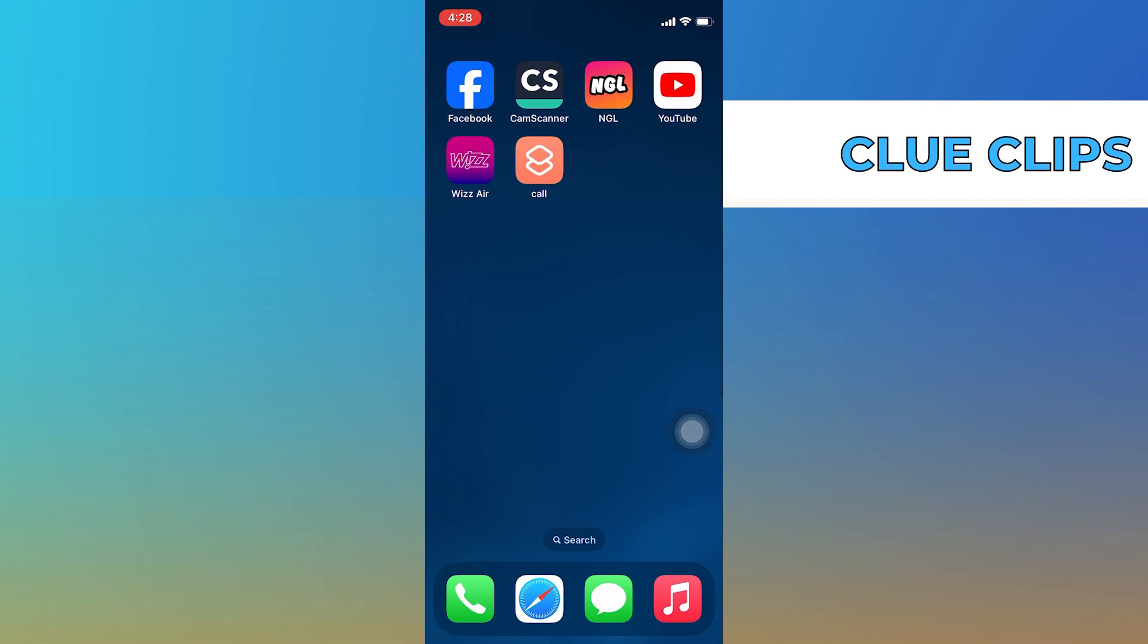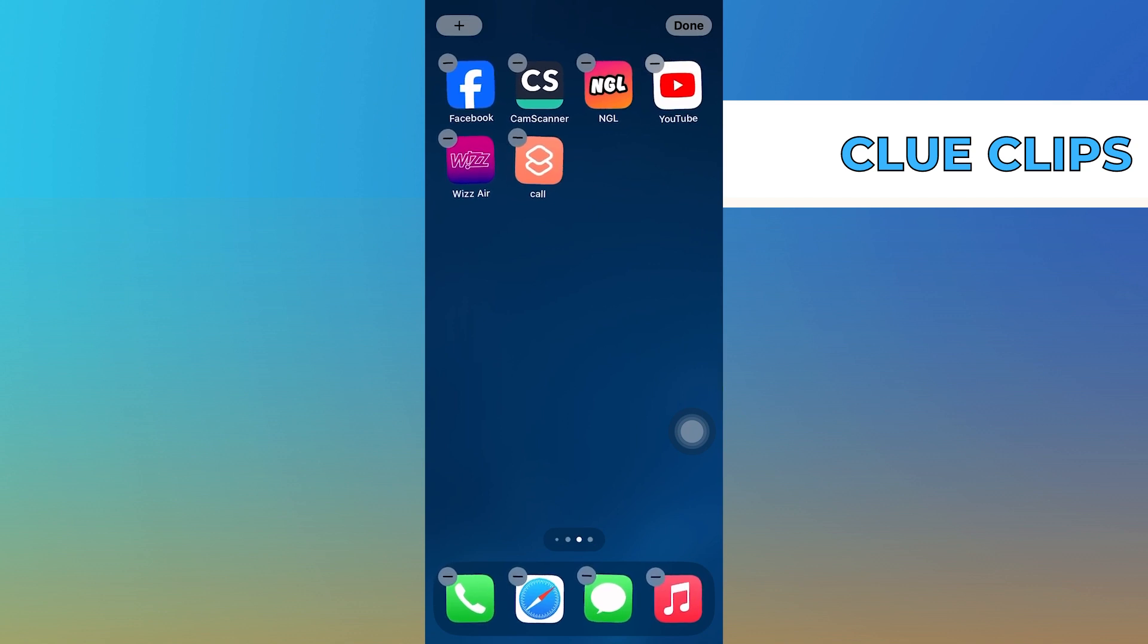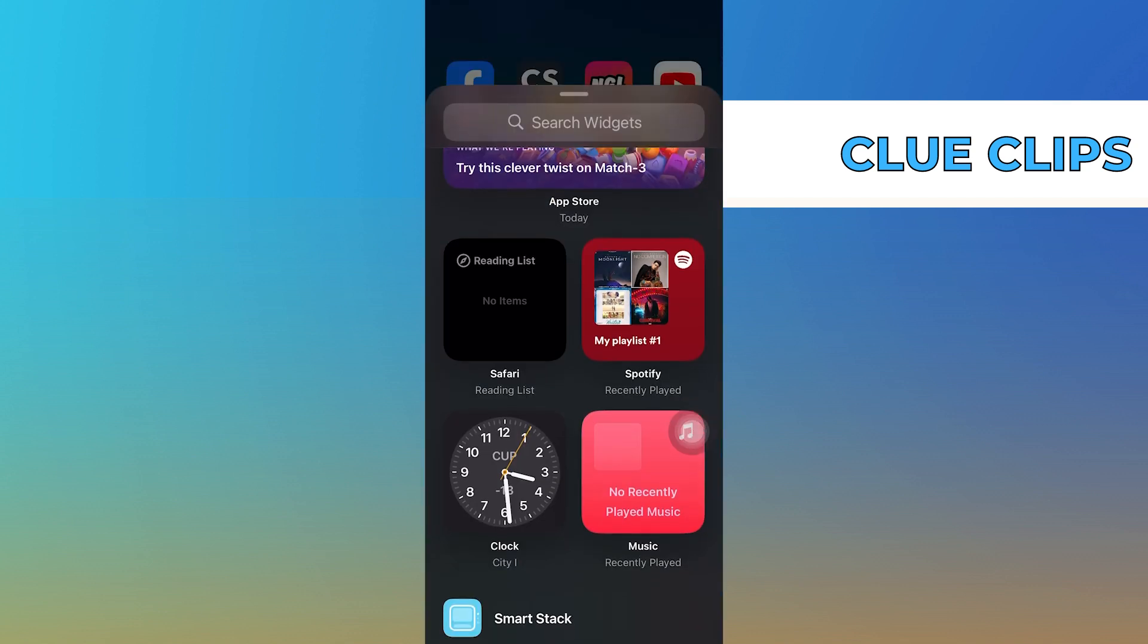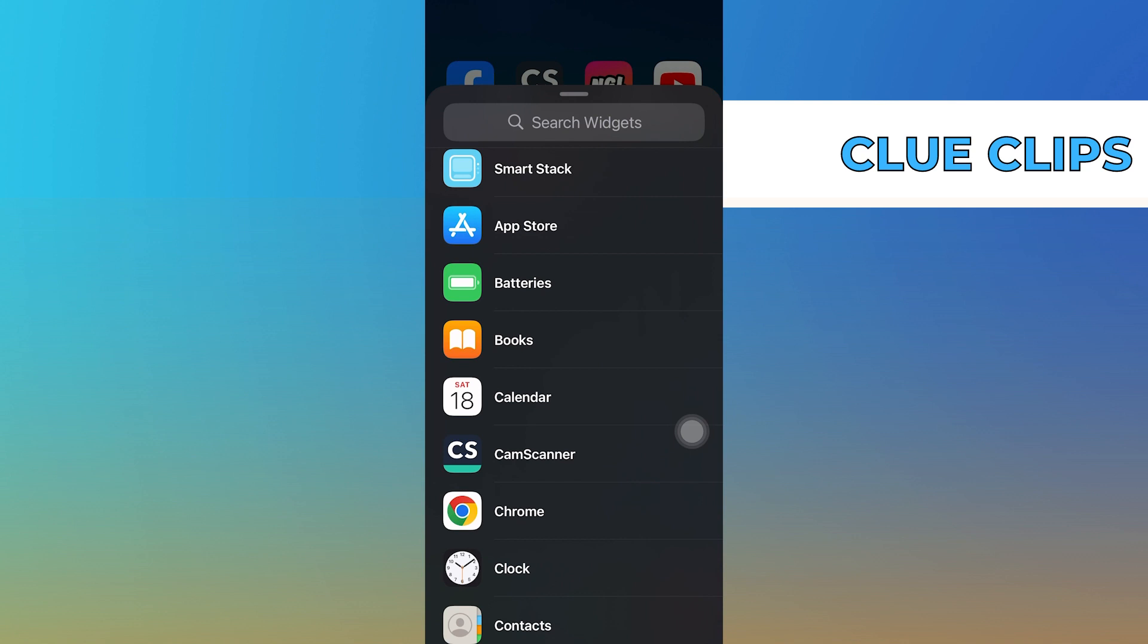To add a contact widget to the home screen, start by tapping and holding anywhere on your screen until the icons start jiggling. Now look for the plus icon at the top left corner of the screen and tap on it.